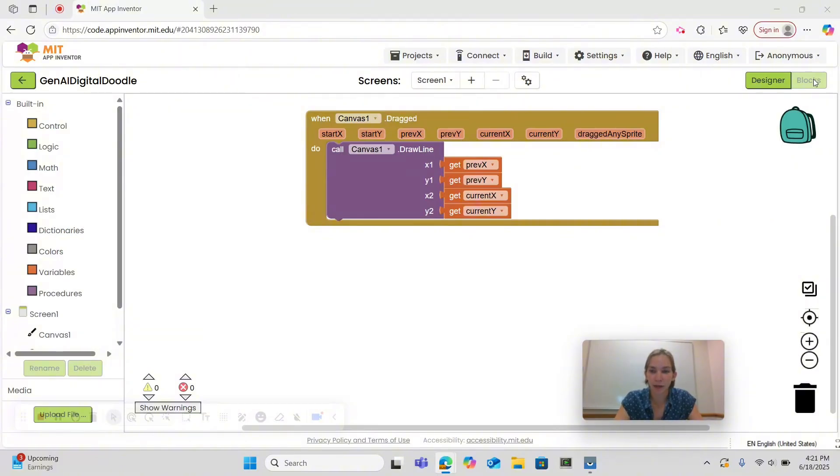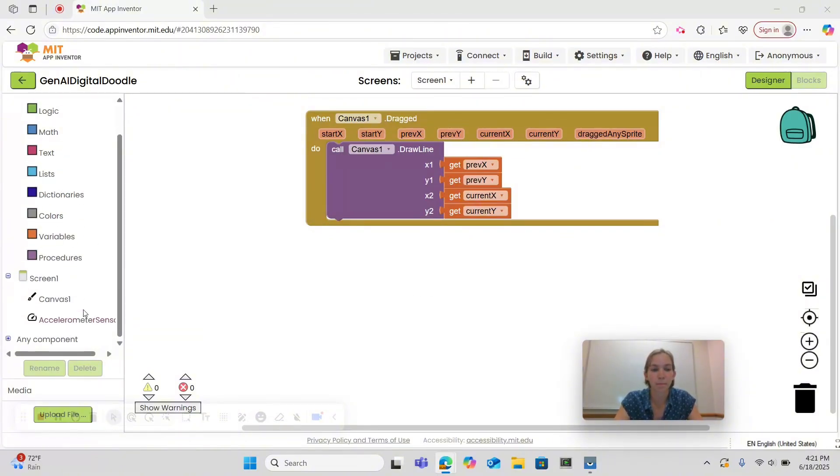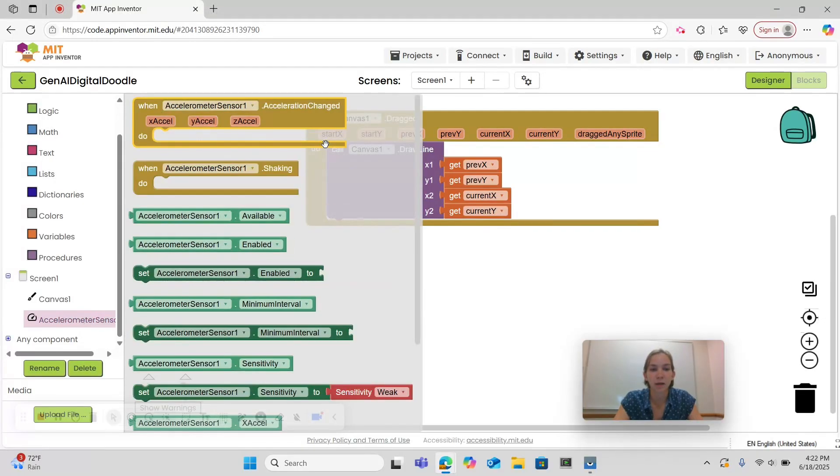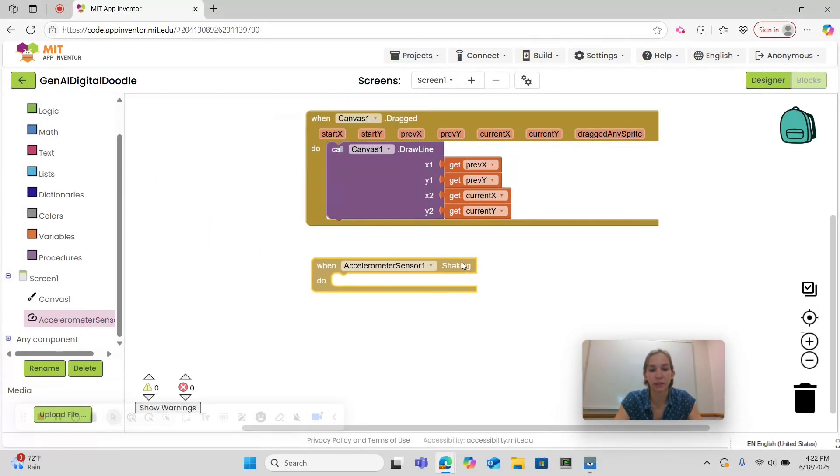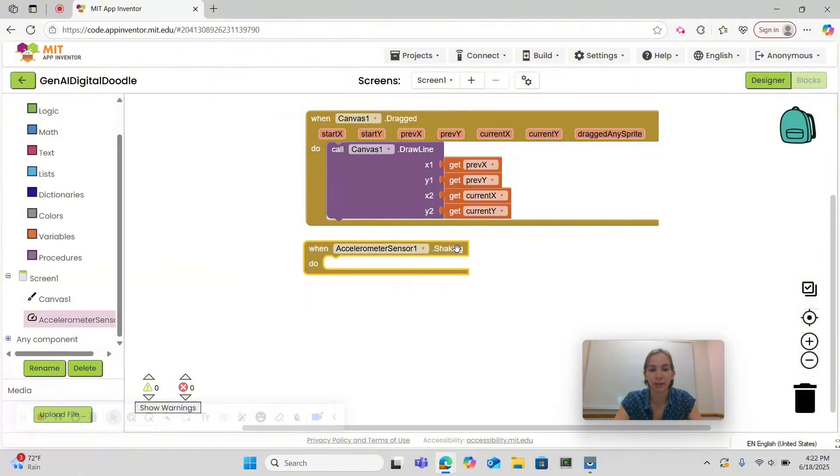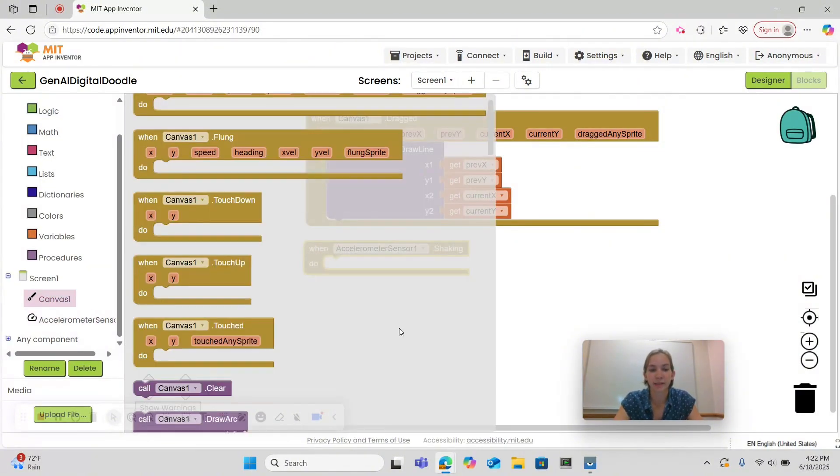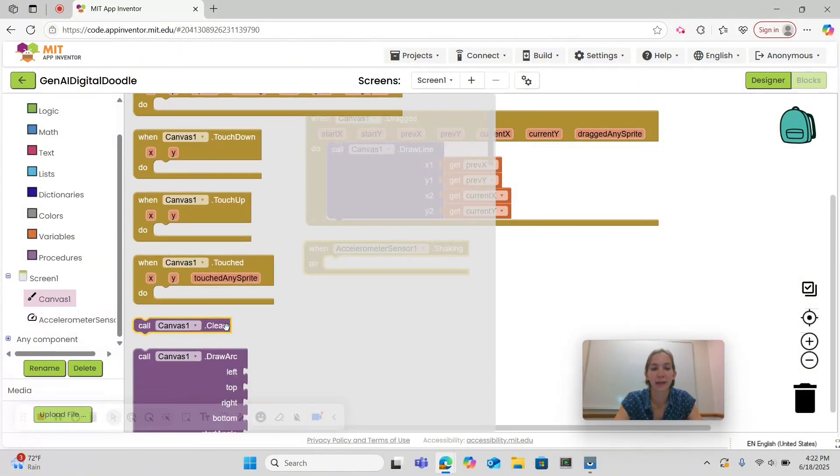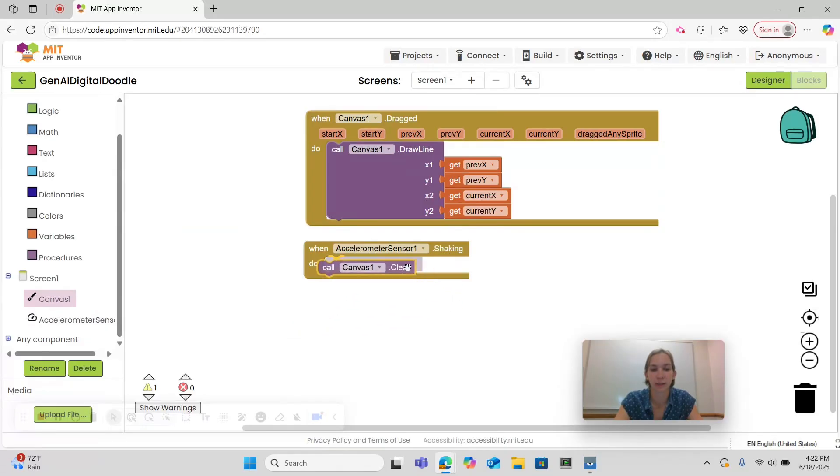Now that we're back in blocks, let's code the functionality of our accelerometer. Go under accelerometer and select the when accelerometer sensor 1 dot shaking block. Then we want our canvas to erase so we'll call canvas 1 dot clear.